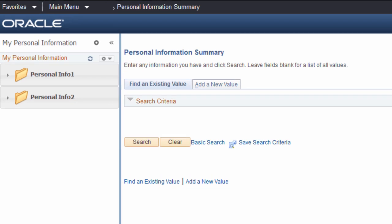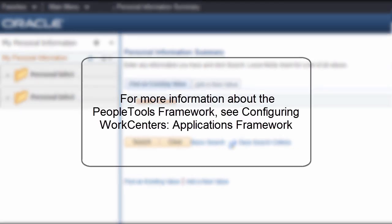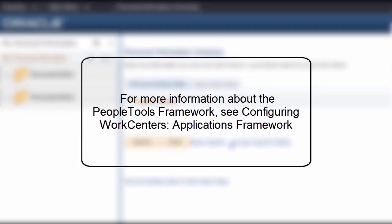Configuring work centers with the PeopleTools Framework provides the foundational infrastructure for creating individualized work centers in just a few minutes. Once you've created your basic work center, choose from a variety of pagelets and links using the Common Applications Framework, customizing your work center to meet your specific needs. To learn more about the Common Applications Framework, see Configuring WorkCenter's Applications Framework.